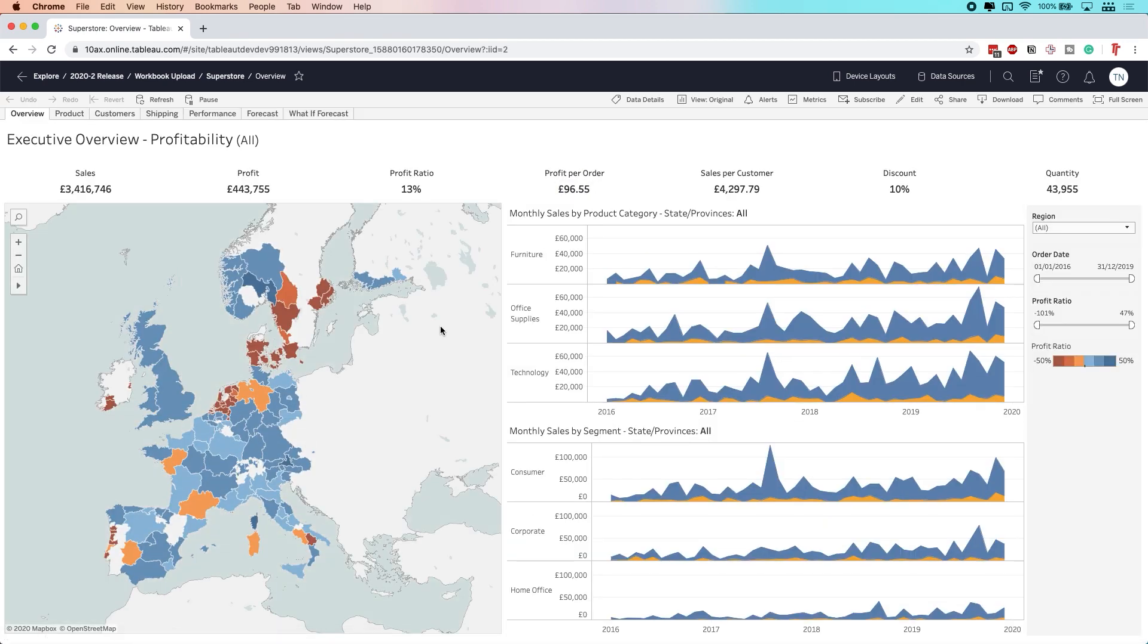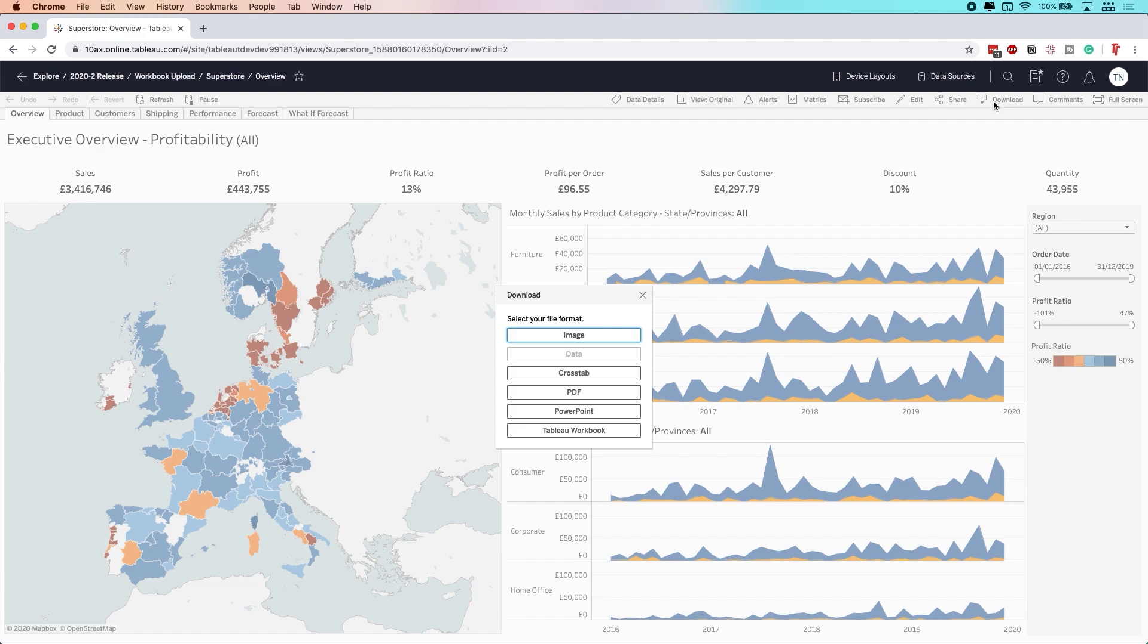We're here in this view. What typically used to happen, let's say I wanted to download some data from this particular view. I'd hit download and you'd see here that the crosstab option would be grayed out. It kind of made it confusing because for most people, they weren't aware that what they needed to do was to first select a chart before hitting the crosstab option.